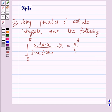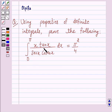Hello and welcome to the session. I am Deepika and I am going to help you solve the following question. Using properties of definite integrals, prove the following: the integral from 0 to pi of x tan x over secant x times cosecant x dx is equal to pi squared upon 4.